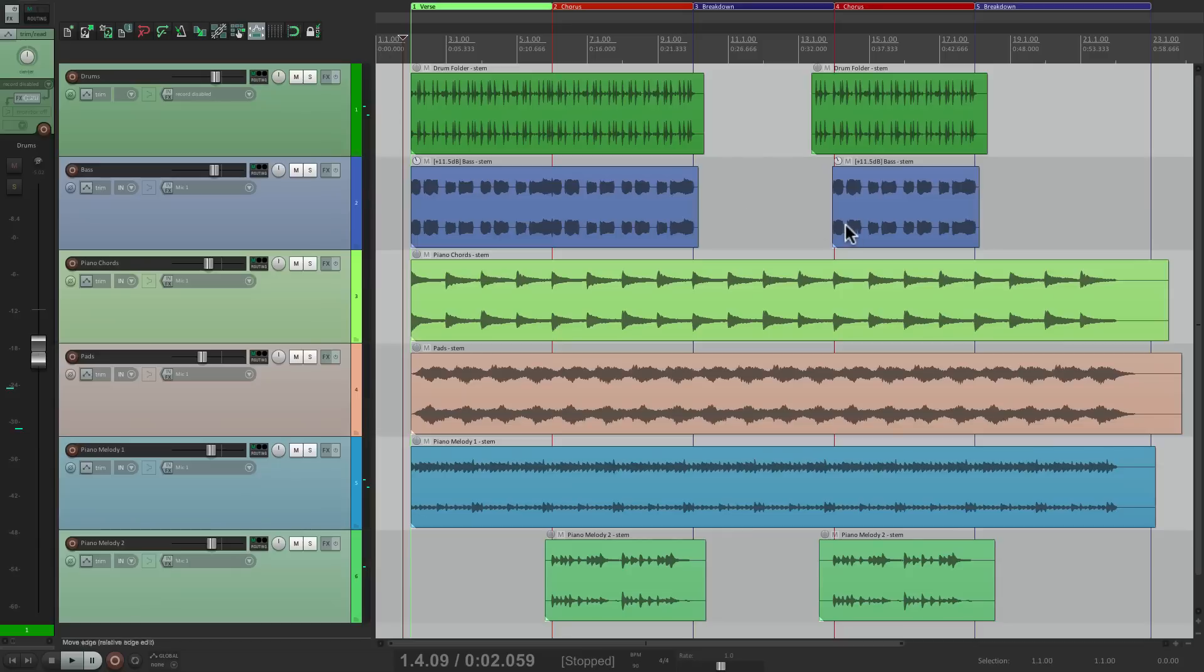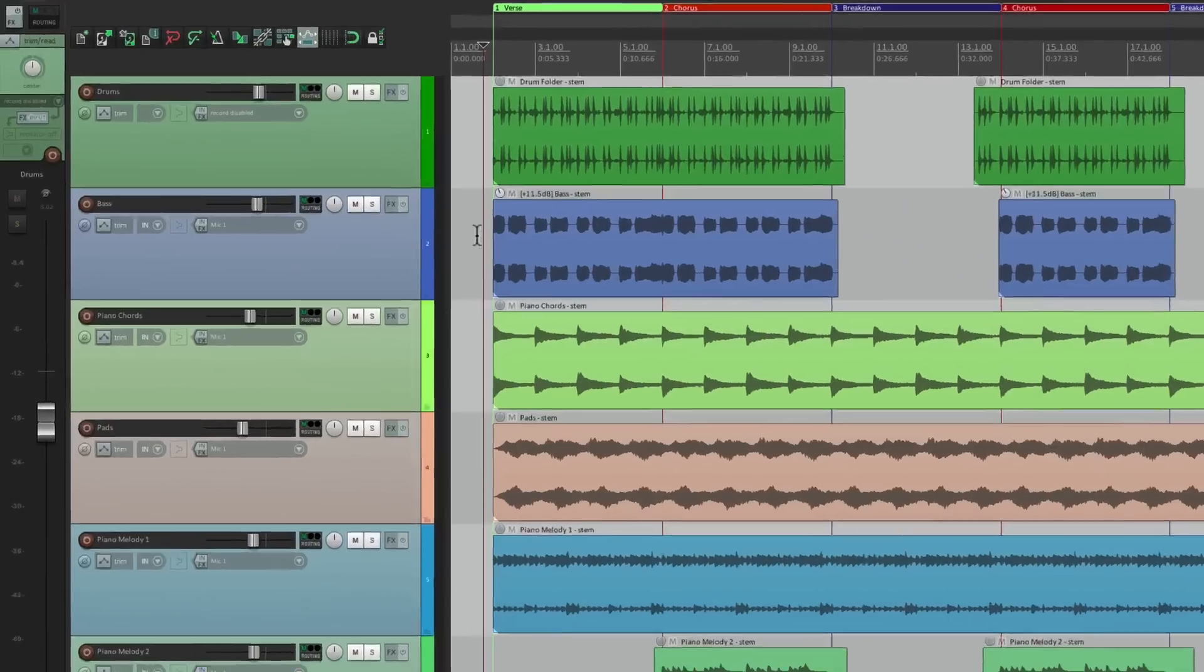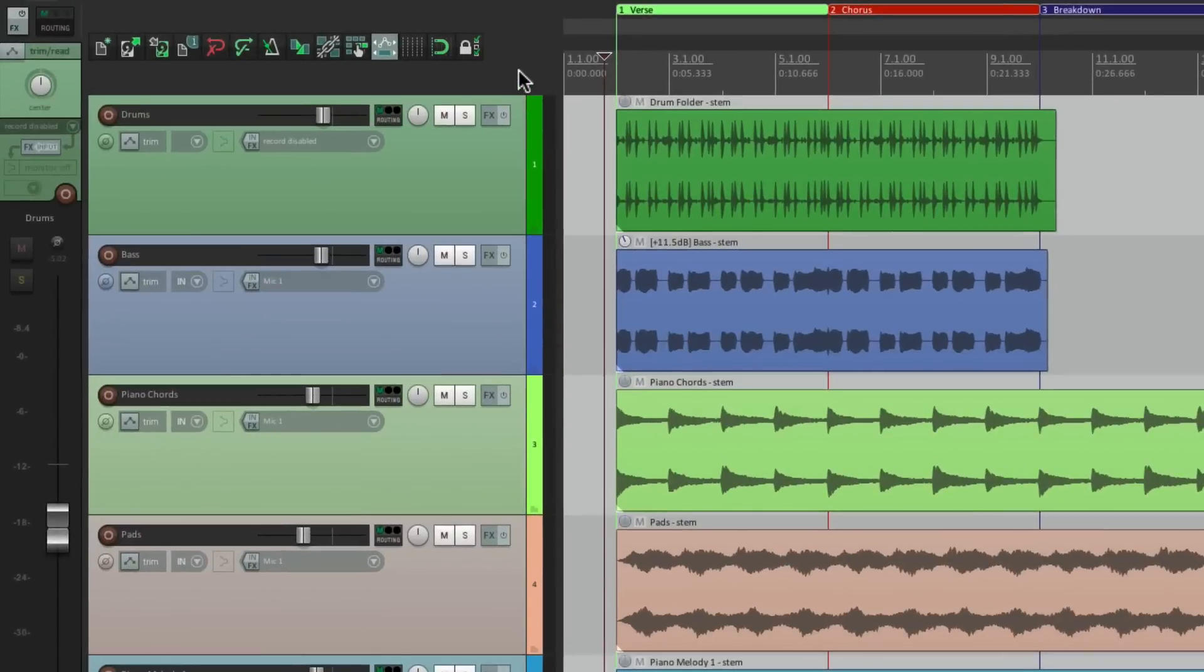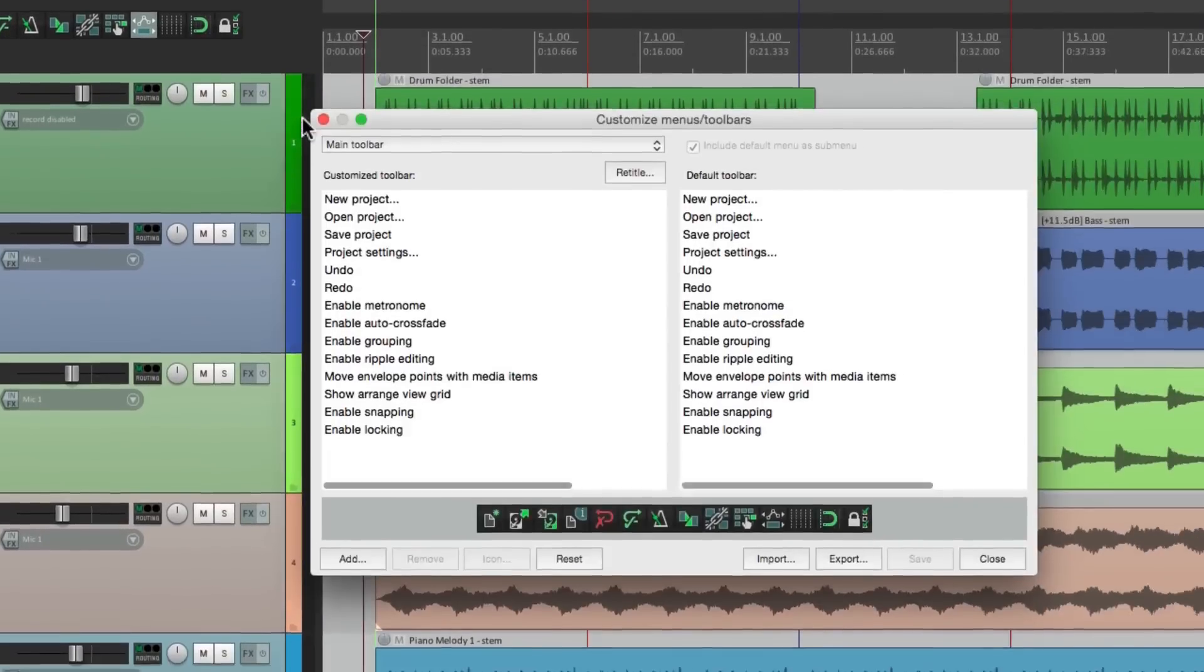Then the chorus repeats, and so does the breakdown. Now before we get started, there's an action that's very useful for triggering or writing snapshot automation. So I'm going to give it its own toolbar button right up here. I'm going to right click, customize the toolbar, and then add an action.